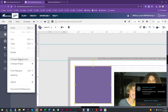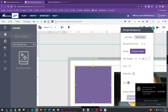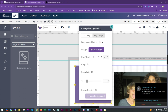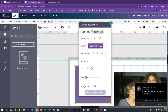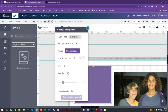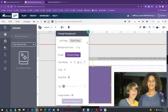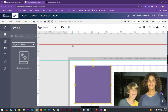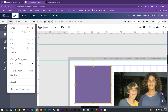Another handy option under Edit is Change Background, which pulls up a backgrounds menu where you can change out the page background or apply a solid color. This is a floating menu you can reposition or close with the X. You can always pull it back up by going to Edit > Change Background.